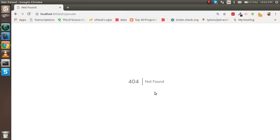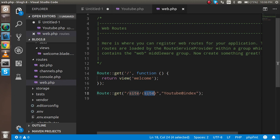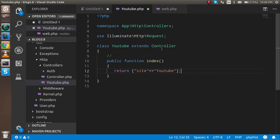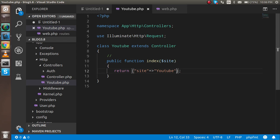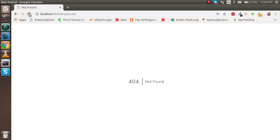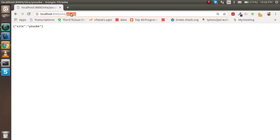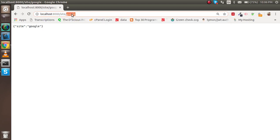Now if I want to pass the site name dynamically from the URL, I go to web.php, add a slash and inside curly brackets put the variable name 'site'. Then in the controller function, pass $site as a parameter and use it in the return array. Now calling the route with 'YouTube' returns YouTube, with 'Google' returns Google — any value we pass in the URL we can get back.